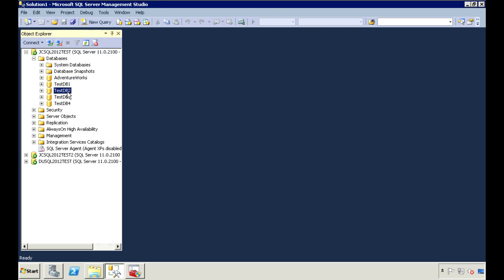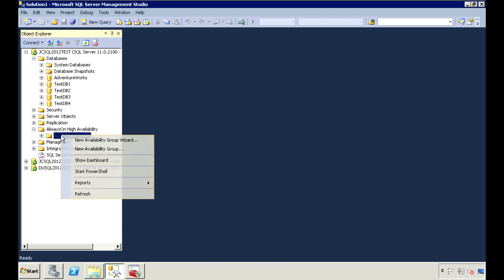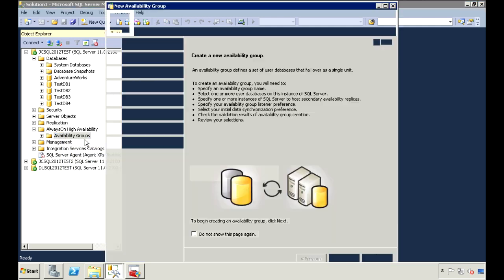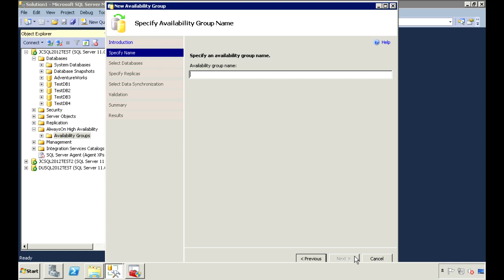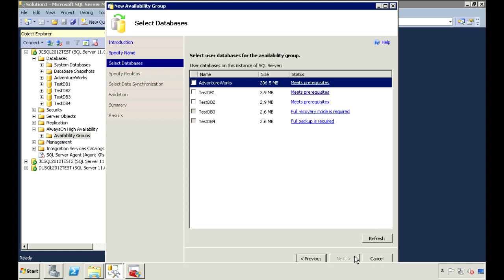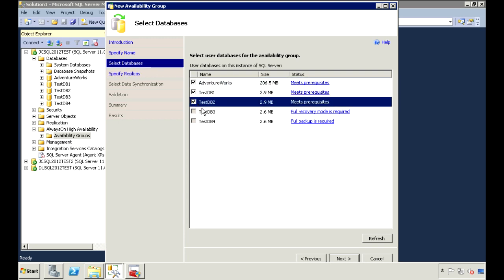To create an Availability Group, go down to Always On High Availability, and right-click on Availability Groups, go to New Availability Group Wizard. Enter a name for your Availability Group. I'm going to call this Test Group 1. Under Select Databases, select the databases you want to include in the group. I'll select these three.